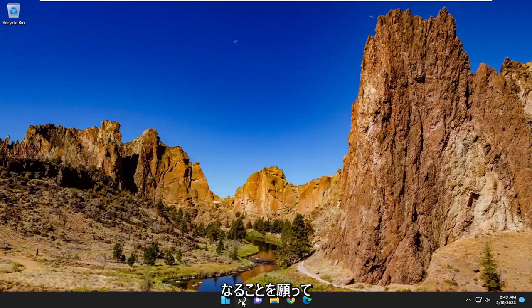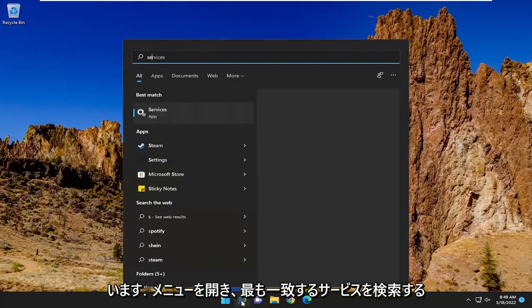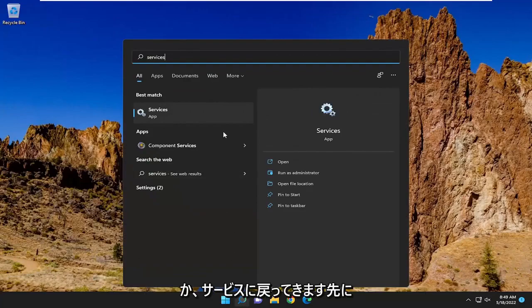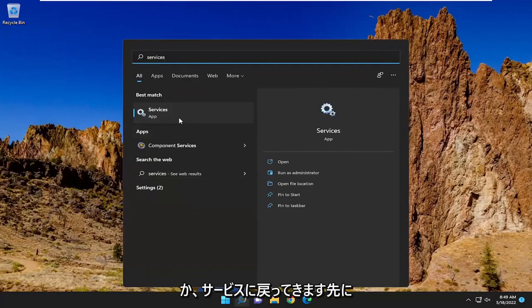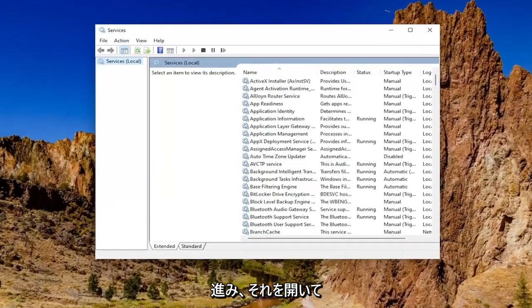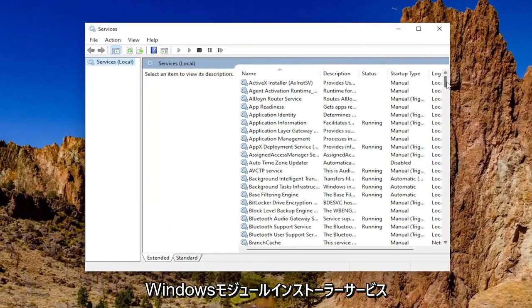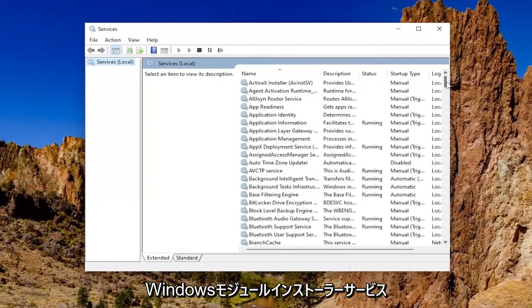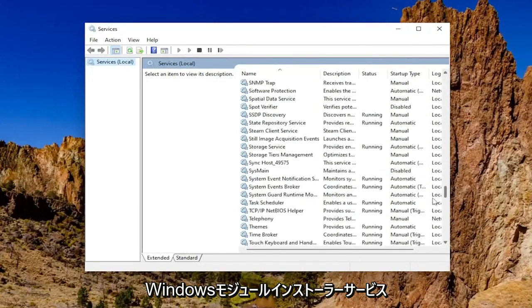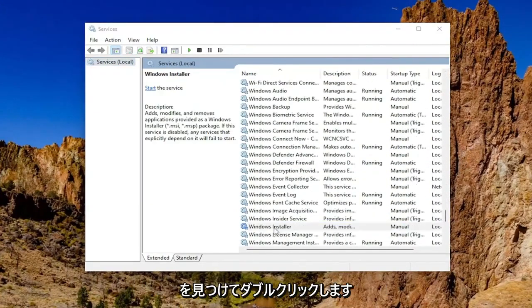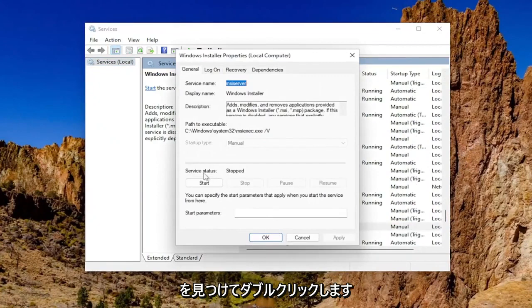So first thing I recommend doing would be to open up the search menu and search for services. Best match will come back with services. Go ahead and open that up. You want to go down and locate the Windows Modules Installer Service and double click on it.